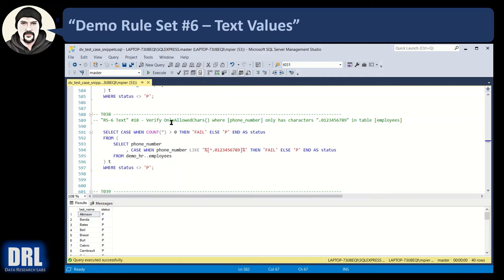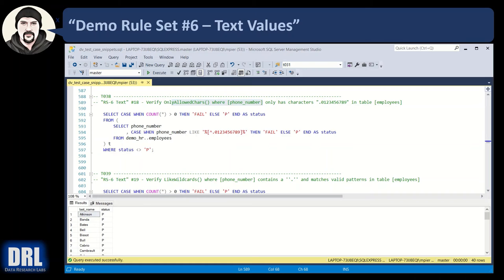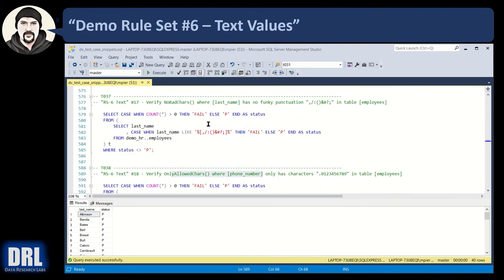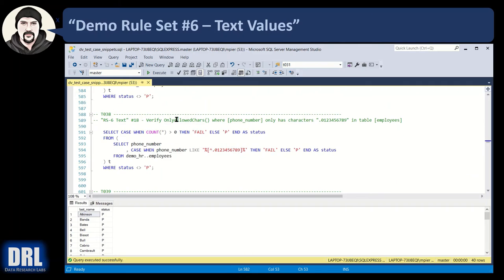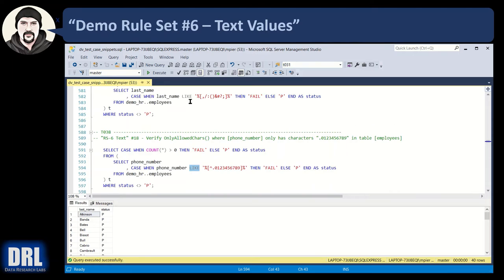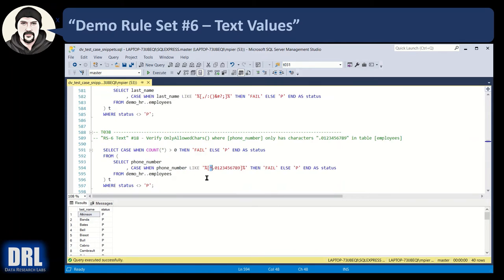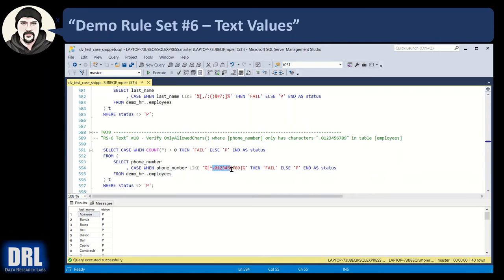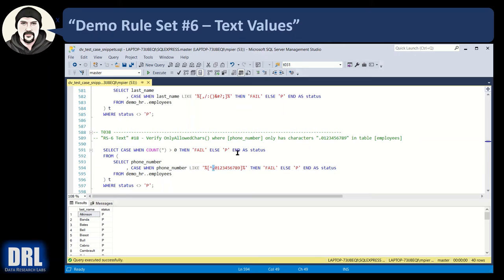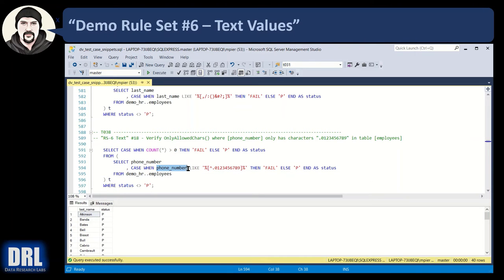Moving along to test case 38, maybe we want to verify that only the allowed characters, like for a phone number, are present. Same like operator, same wildcard before and after, meaning we don't care what the characters are. We care about one character at a time, and this guy, the caret, the shift 6 key, inside of a square bracket of a like operator means where the character is not any of these. So where the character is not a period or a 0 through 9, if it's not a numeric digit, pop an error if the field contains any characters that are not in this list. Very handy. You'll use that a lot.